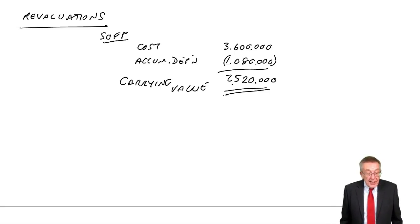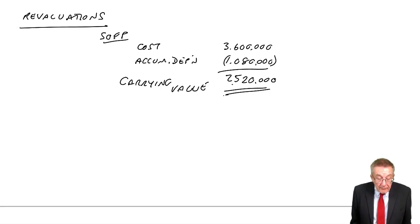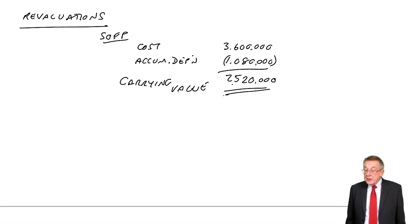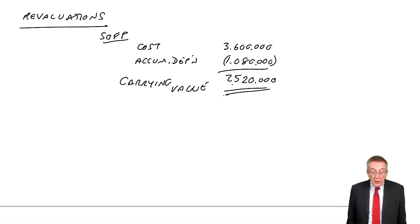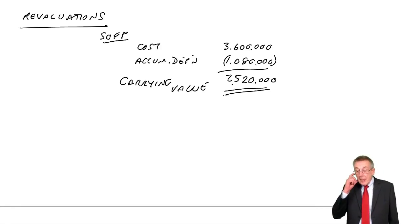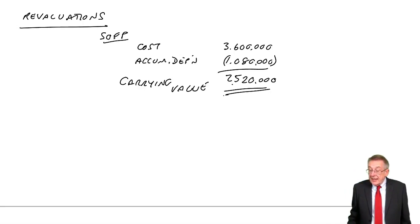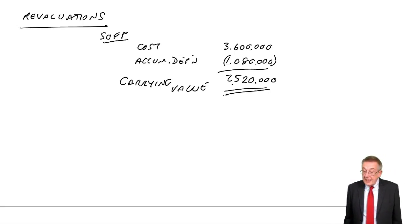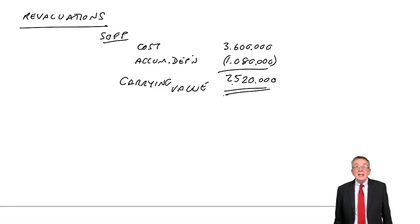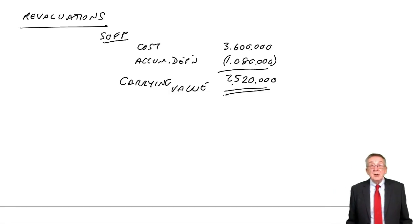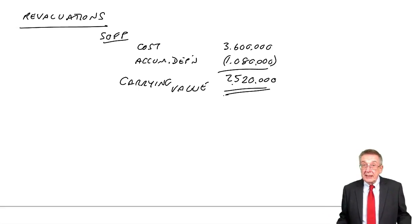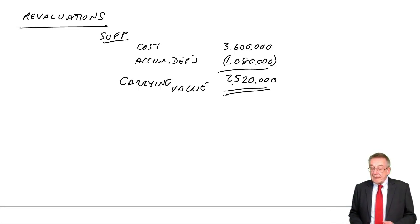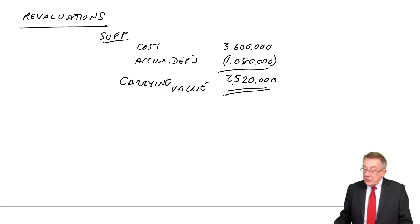So what are we showing it as valued at on our Statement of Financial Position? We'll have the cost, 3.6 less the accumulated depreciation, 1.08 million. So we're showing it at a net value of 2.520 million. That's the carrying value or net book value. And the question says, on the 30th of June, we're going to revalue at 3.072. We think it's worth half a million more. We're going to revalue and show its new value.